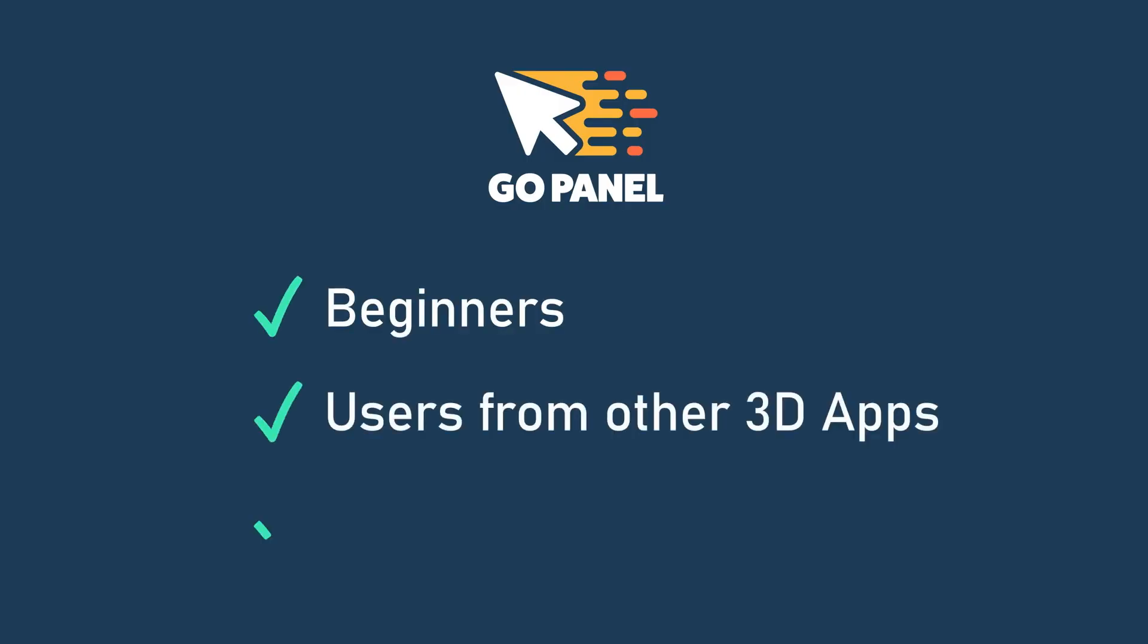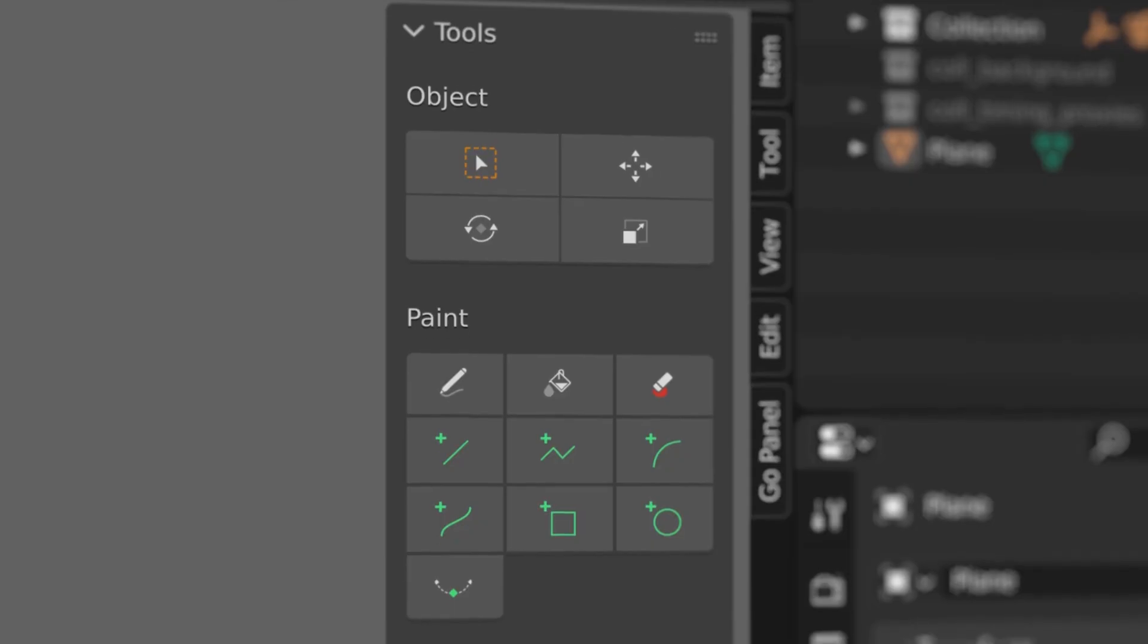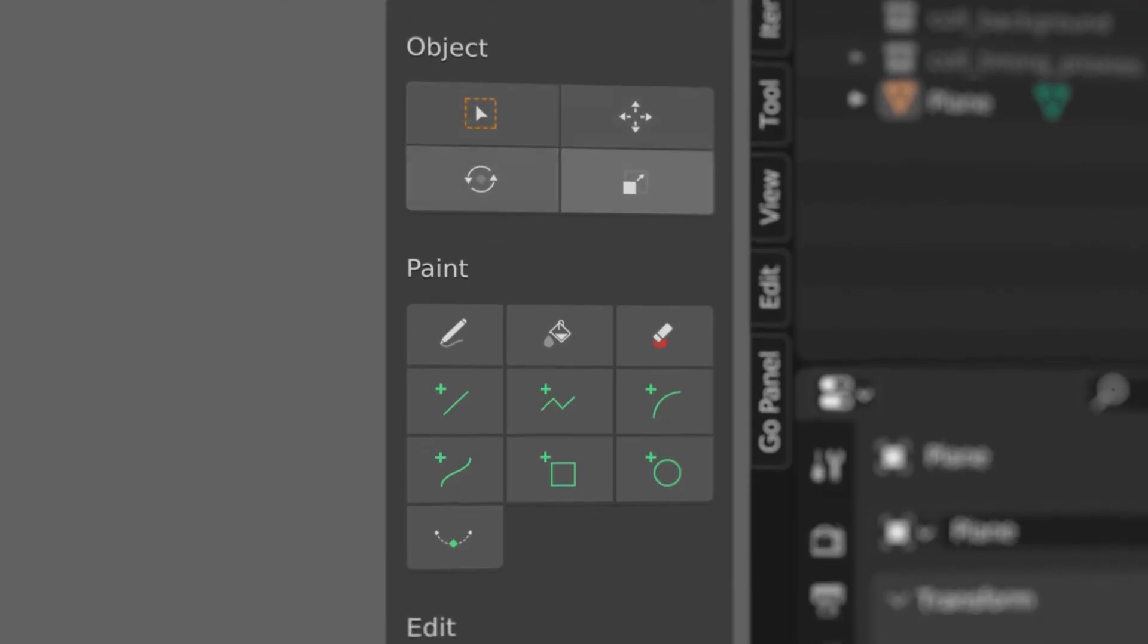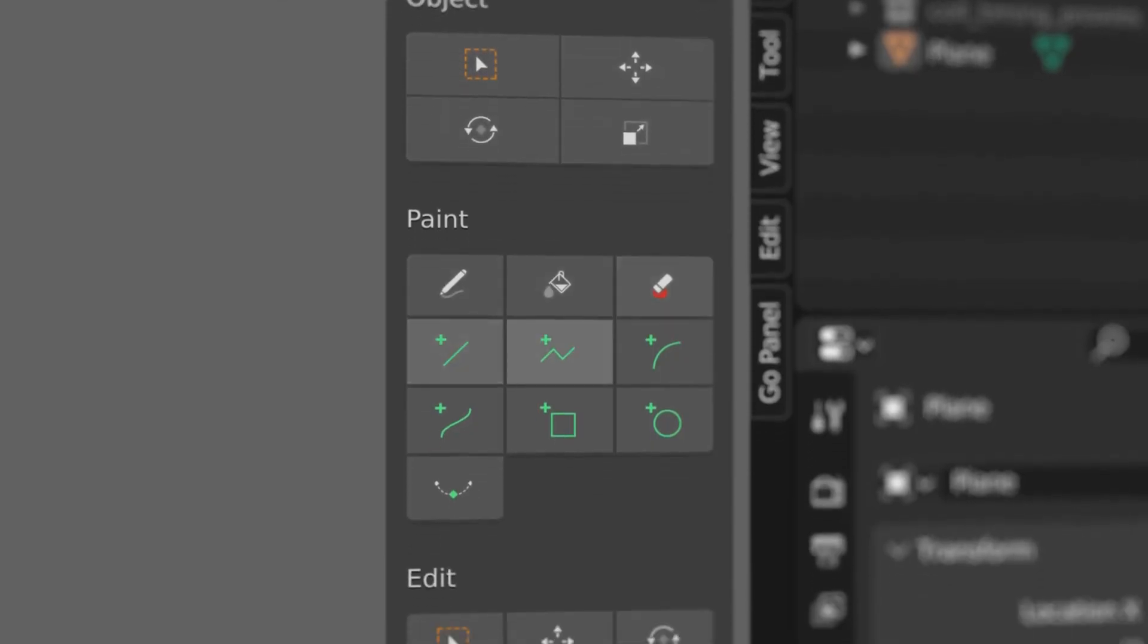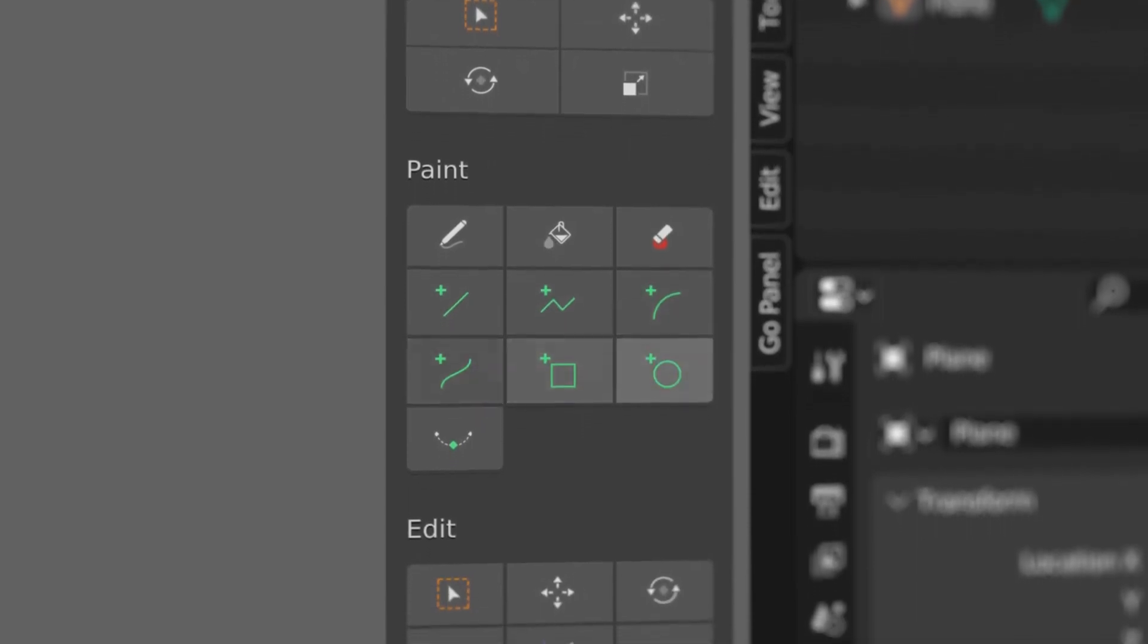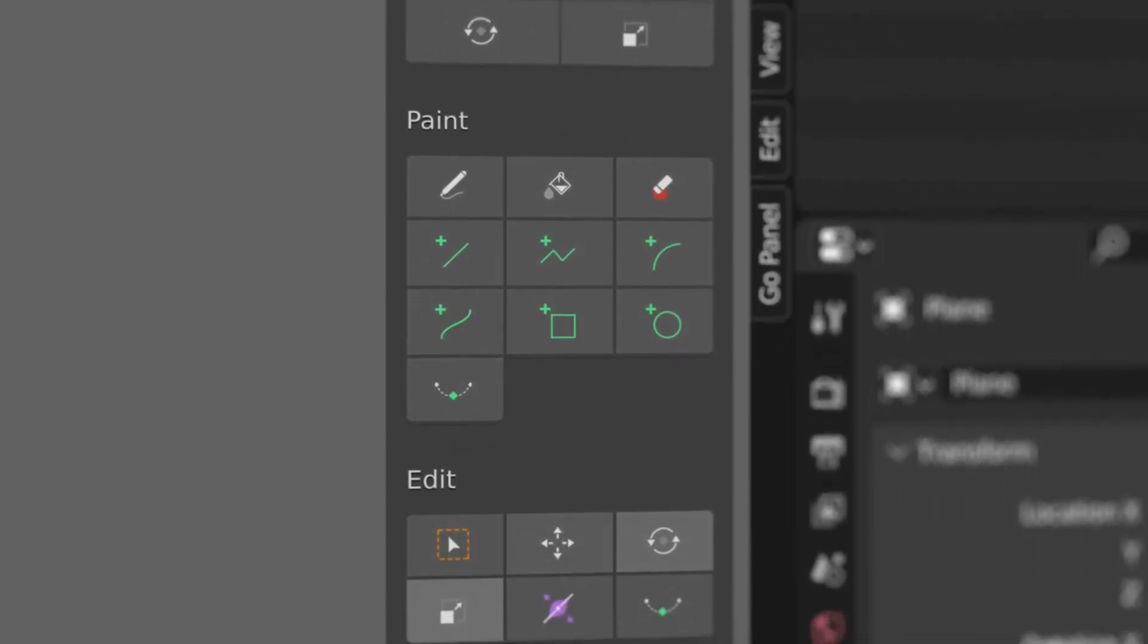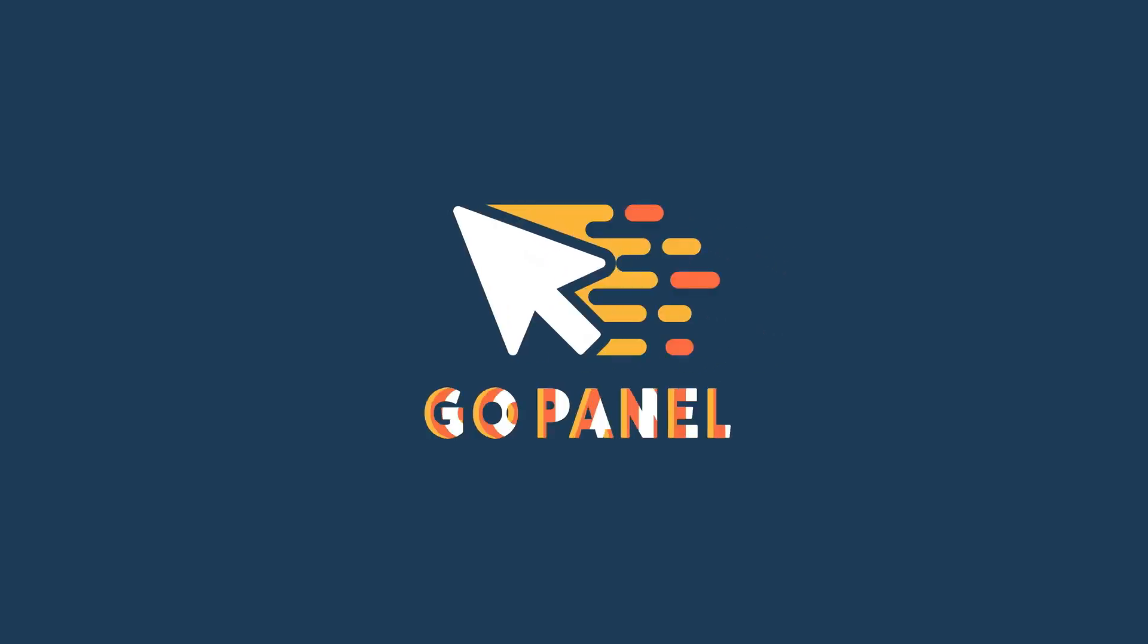This add-on is perfect for beginners, experienced users coming from other 3D applications, or seasoned Blender veterans who want to customize buttons in the Blender user interface.